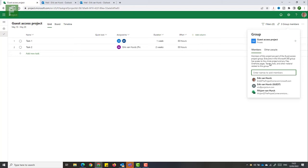With this access to the group, I as an external resource now have access to the project as well. So let's see that in another browser.